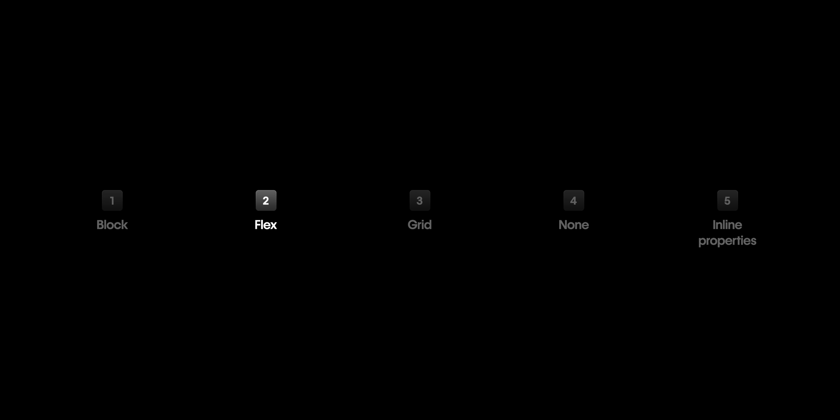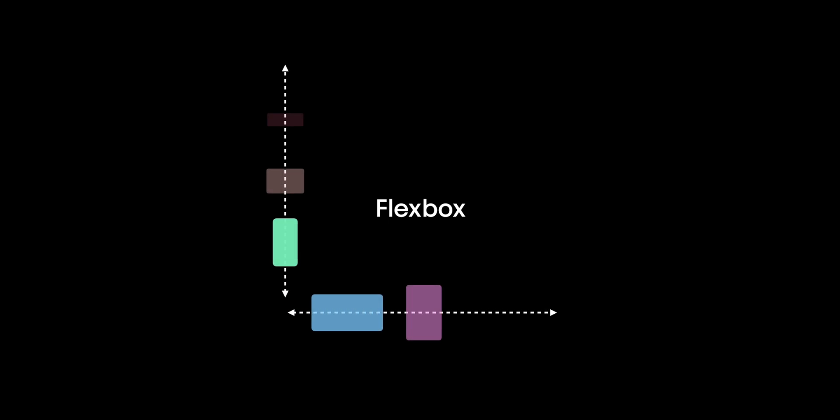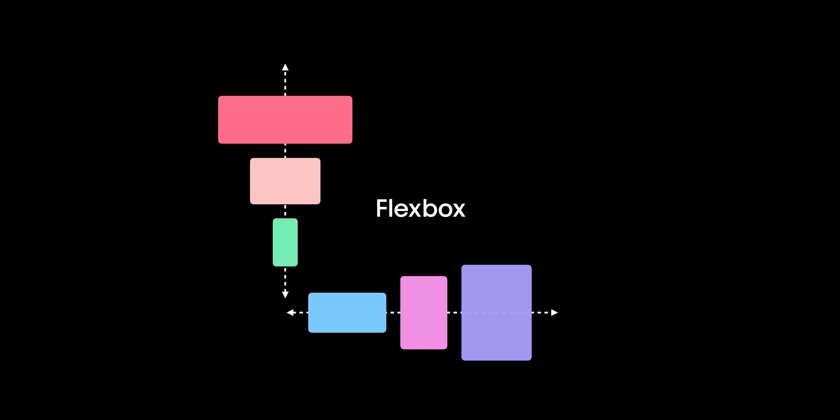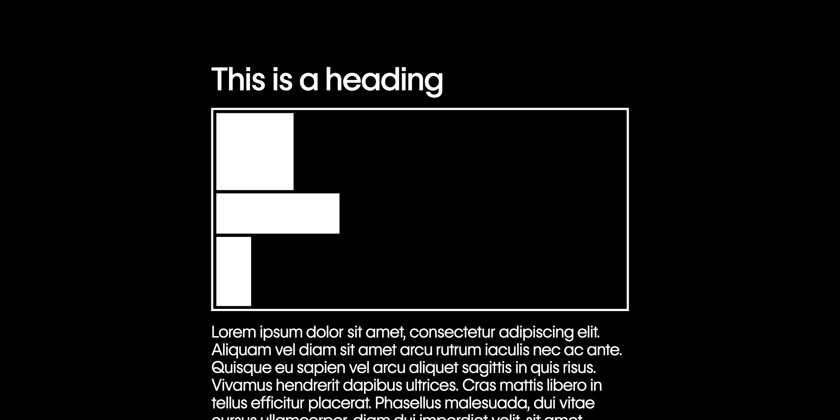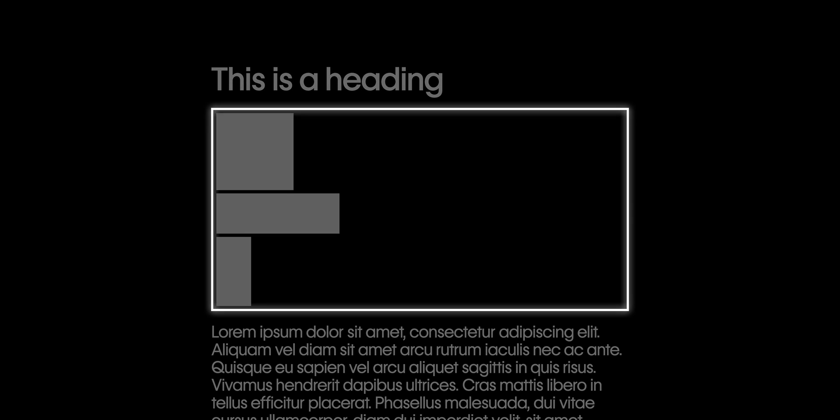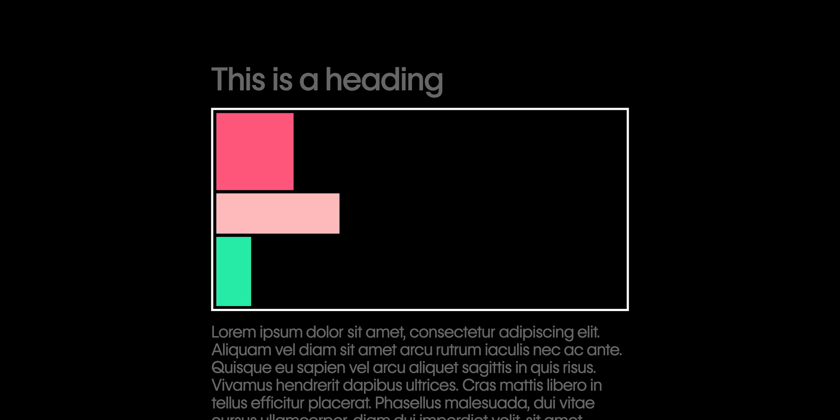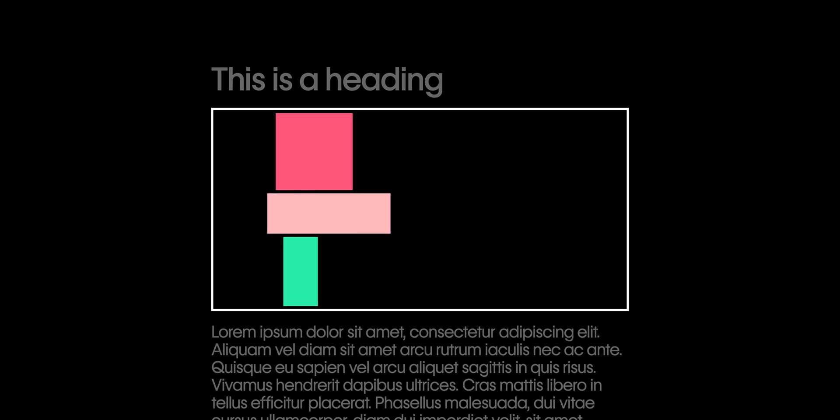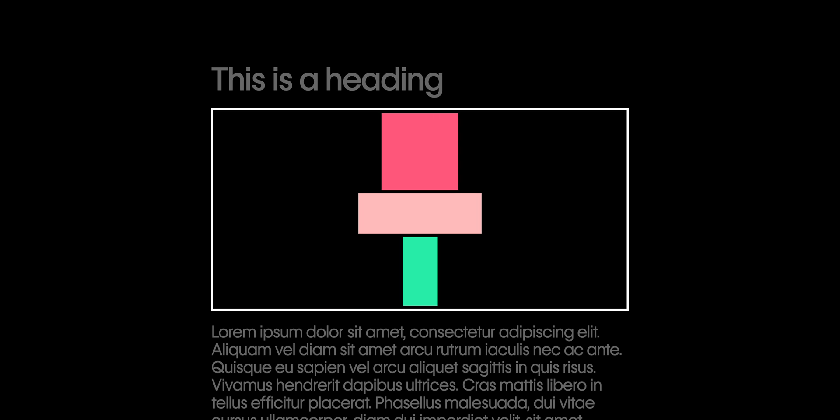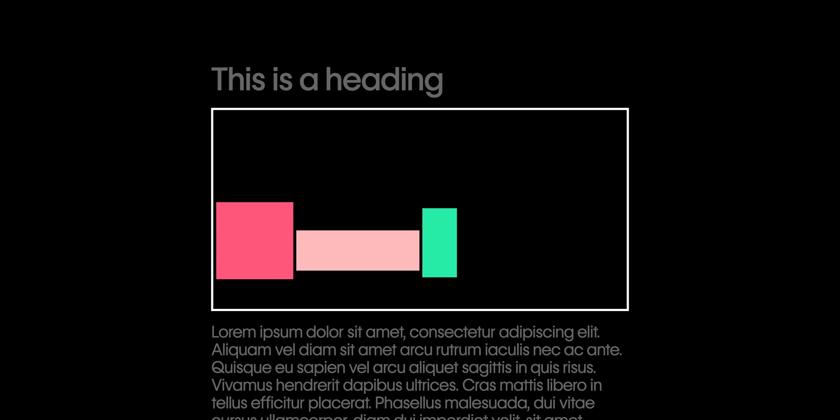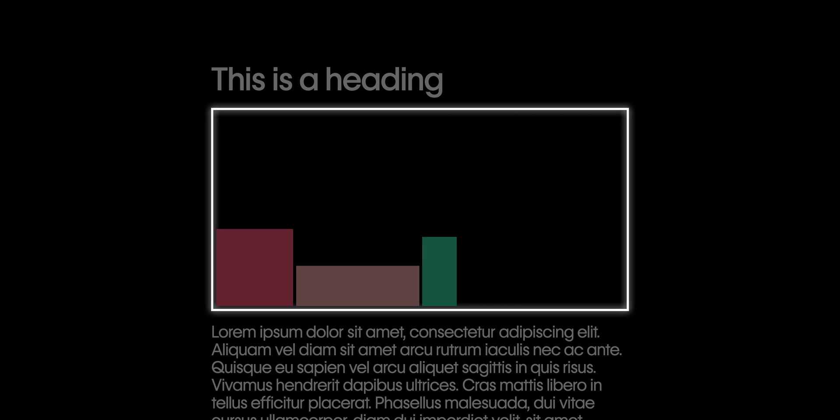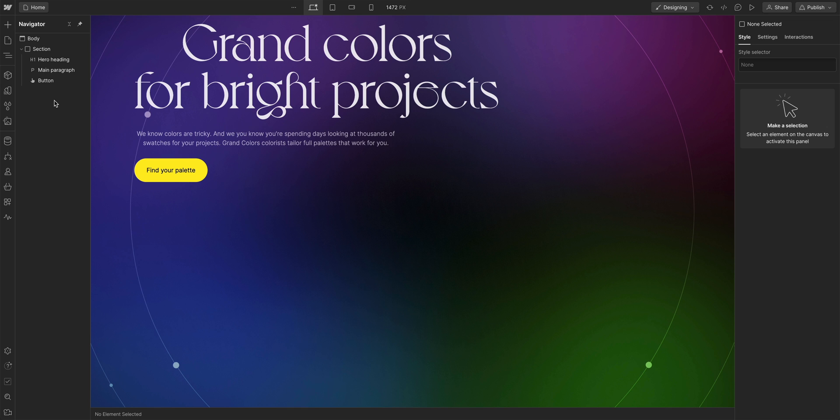Next is flex. Flex, or flexbox, is great for one-dimensional layouts, where you can align and justify elements vertically or horizontally. But unlike block, setting the display to flex on an element doesn't do anything to the element itself. Instead, it affects the children of the element. So you want to set flex on the parent element. Here's an example.